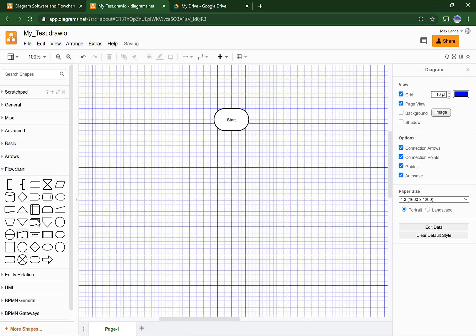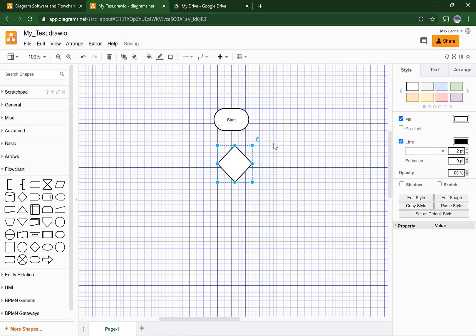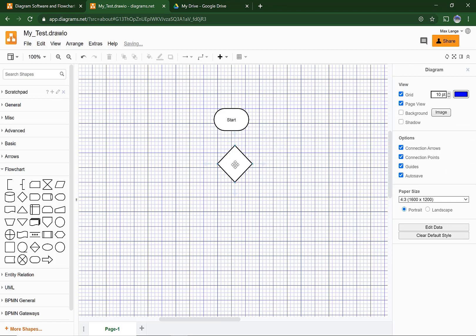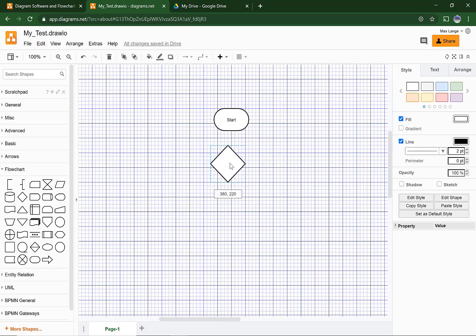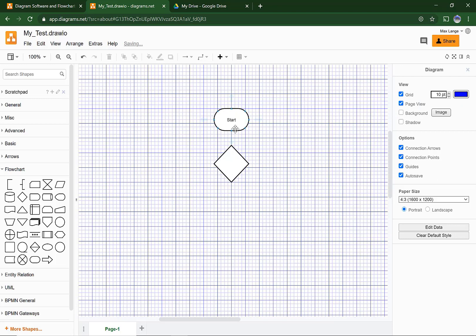Now drag a Decision out. A decision is a diamond, which is used for a question. Drag it into the center — a blue line should cut through them, telling you that they are perfectly in line. Now you want an arrow connecting them. When you see the green dot appear, hold it and drag it until another green dot appears.